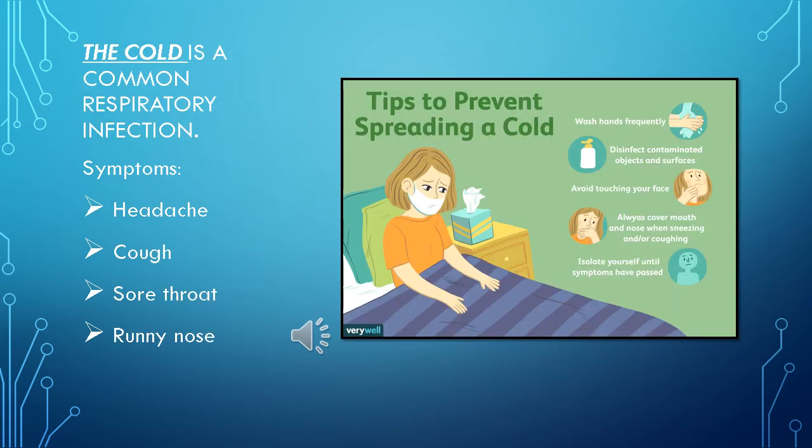The cold is a common respiratory infection. Some symptoms are headache, cough, sore throat, and runny nose.